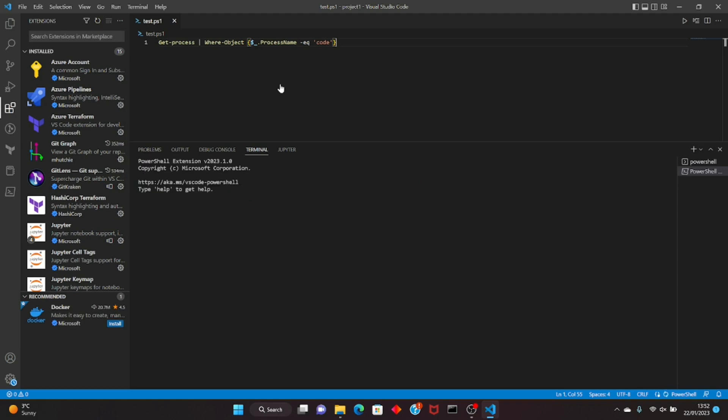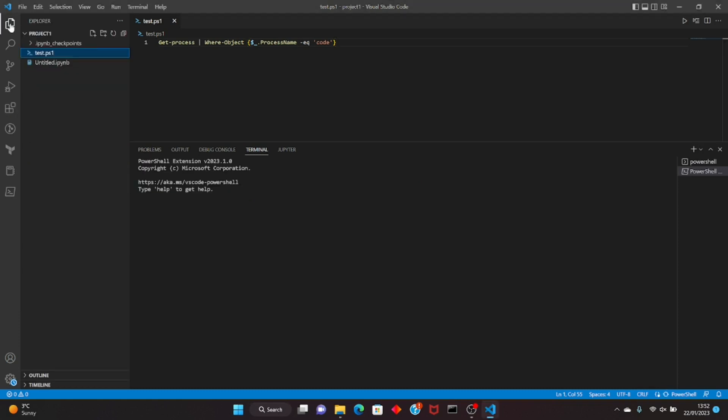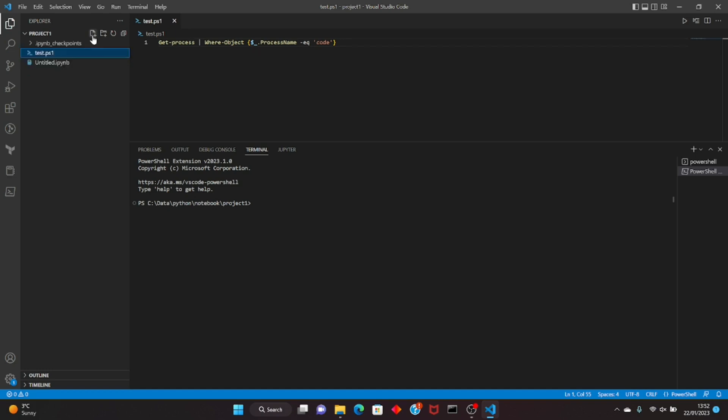You can just install it and it's very easy to install and start using. I have this notebook, let me create a new one. Let's name it test.ipynb.